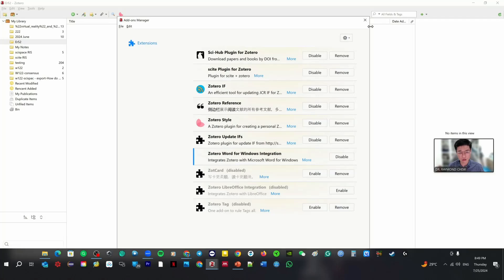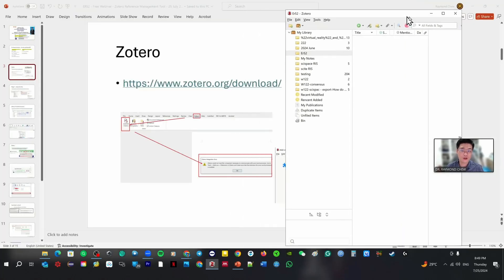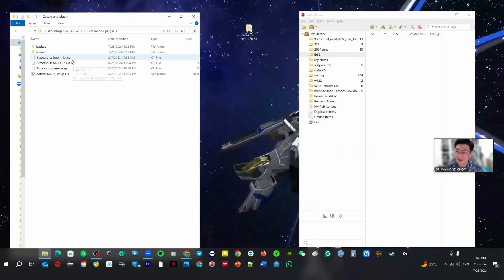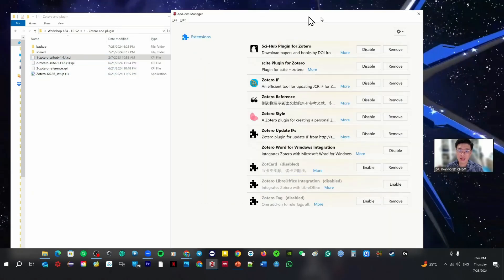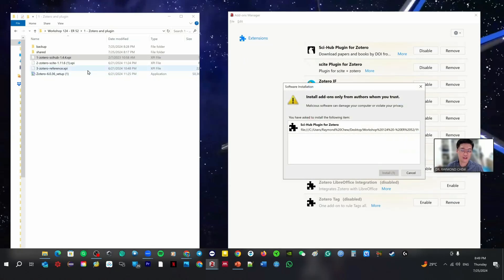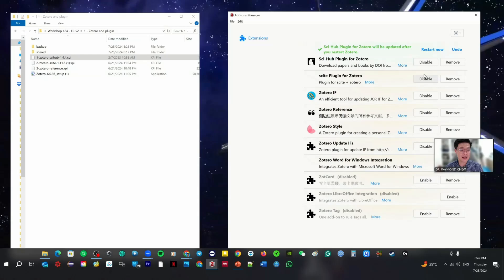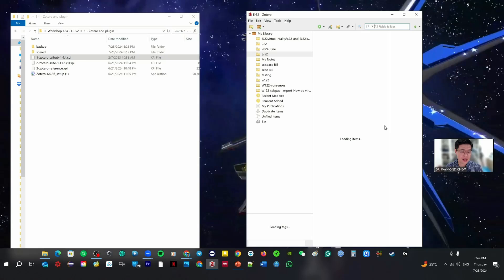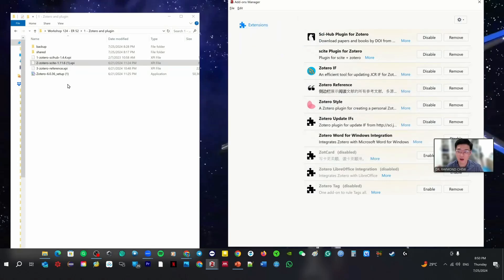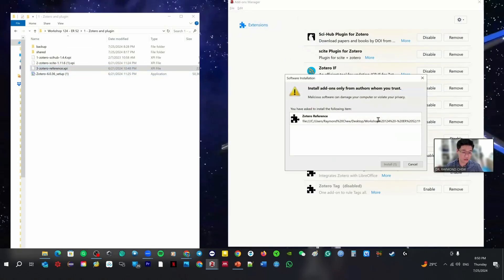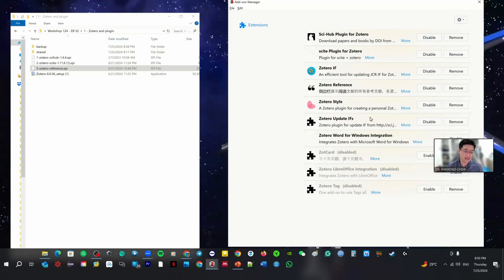After every plugin installation, how to install? Very simple. Go to Tools, then Add-ons. You just drag the plugin file inside here and click Install Now. After you click Install Now, it will ask you to restart — click restart. Every time you install, you have to restart; otherwise it won't take effect. Do this for Sci-Hub, Cytero AI, and Zotero Reference — all one, two, three.